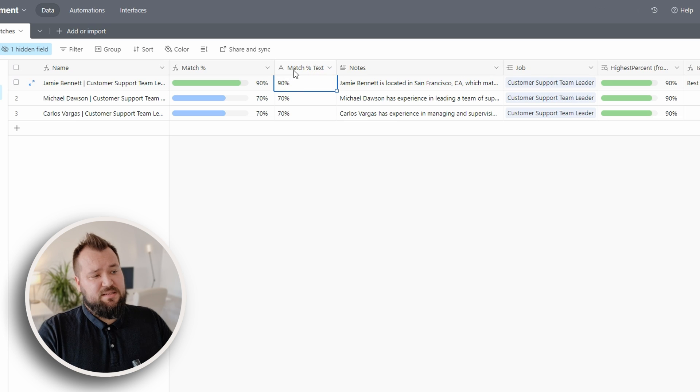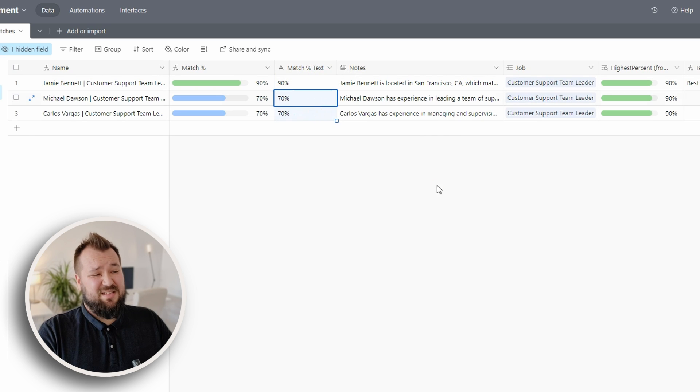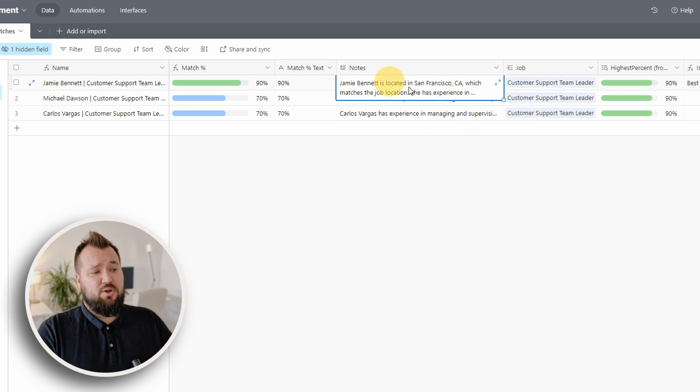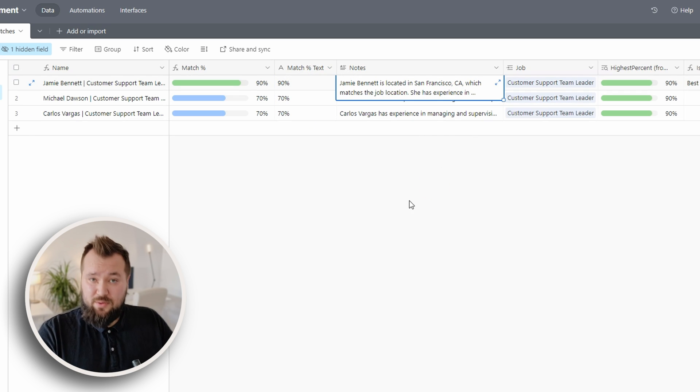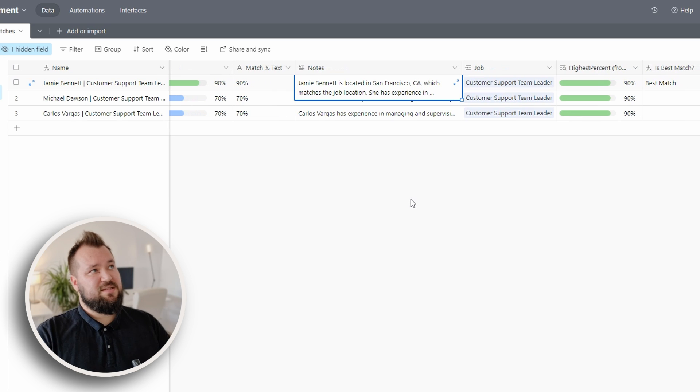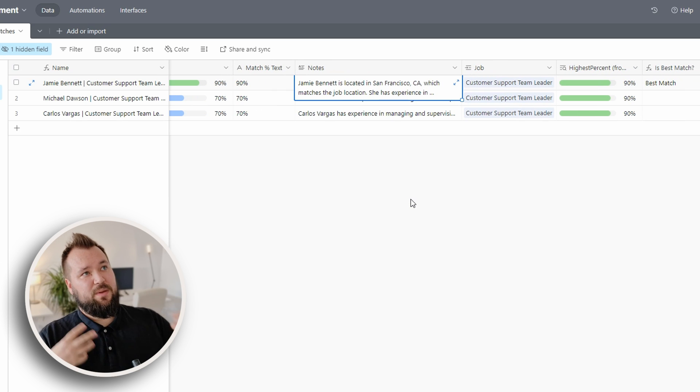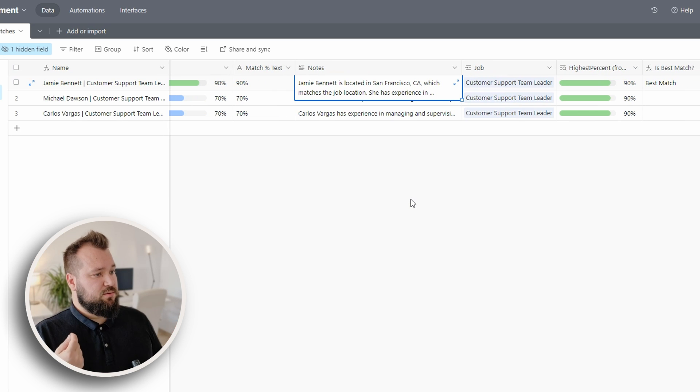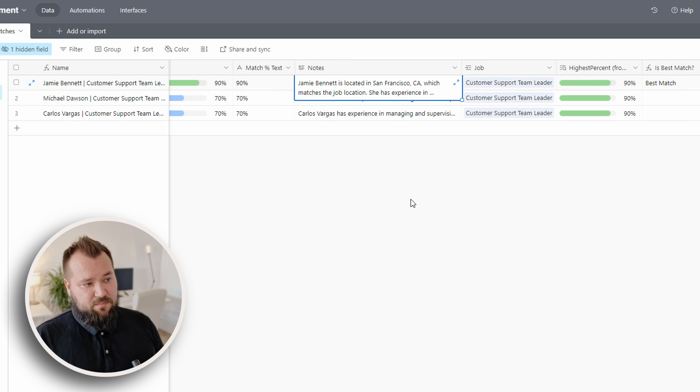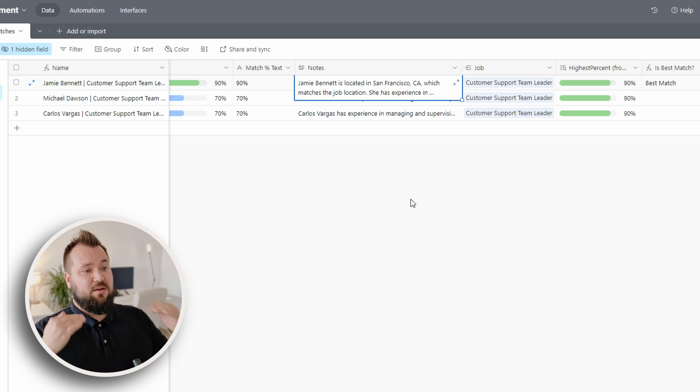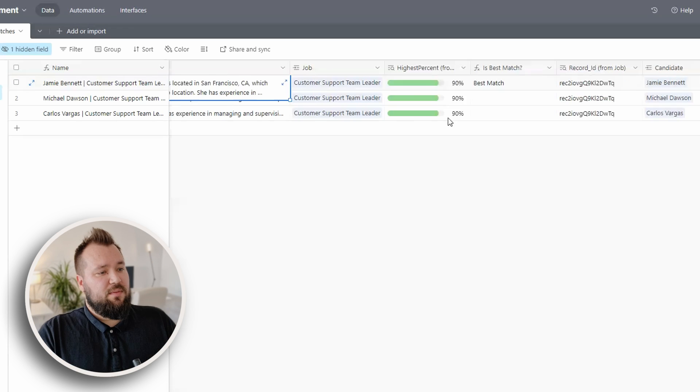What we have, like I said, match percentage text, that's just the text field notes. These are the notes. This is the field where we print the notes by ChatGPT for that candidate for that job.